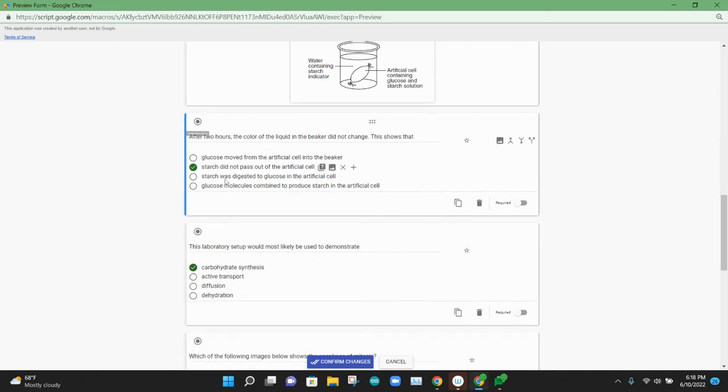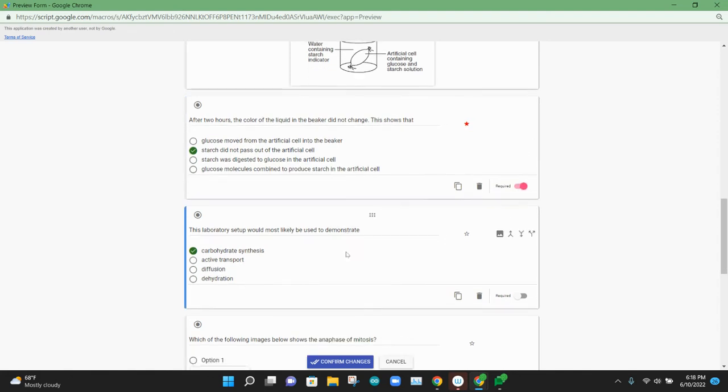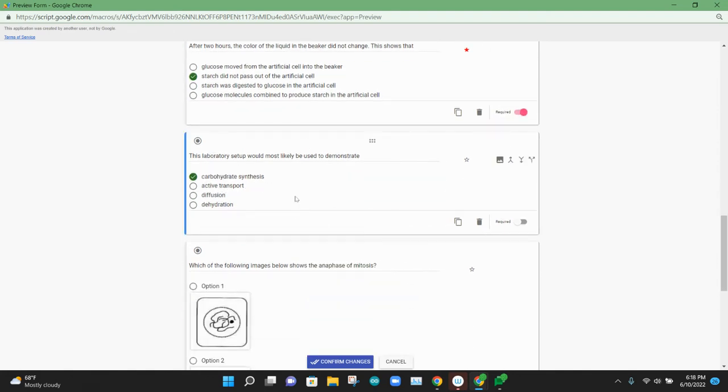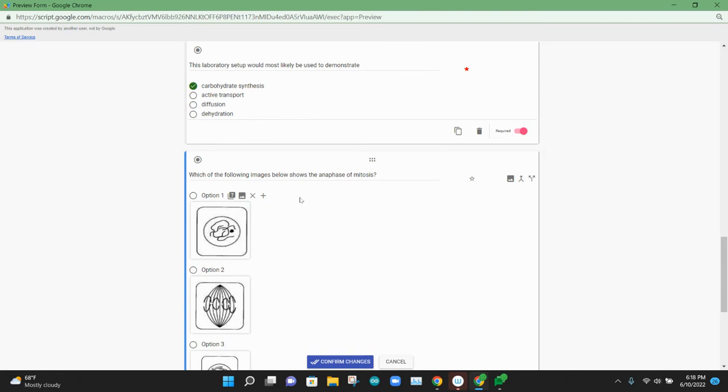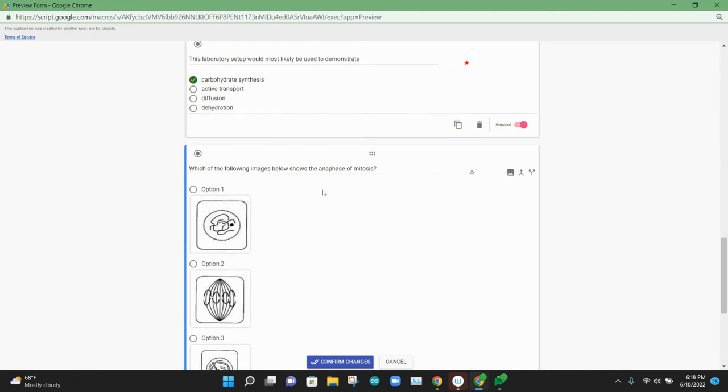This is going to be our first question that goes back to that image. We'll make this required. Our second question based on that image. And then the last question has a number of images that go with this question.